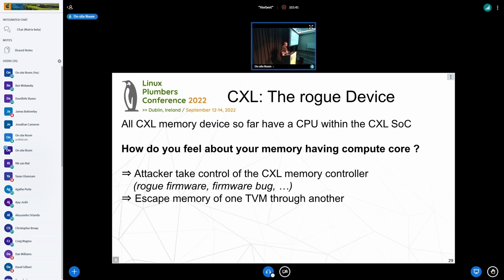The last concern is rogue devices. CXL memory devices coming to market have an ARM CPU — a powerful one, not a simple microcontroller. How do you feel about having a CPU in your memory? Because that CPU can access all the CXL memory. What happens if an attacker takes control of the firmware through a supply chain attack, a bug, or a live attack? They can use it to escape memory — sniffing one TVM context and escaping it to another TVM context.